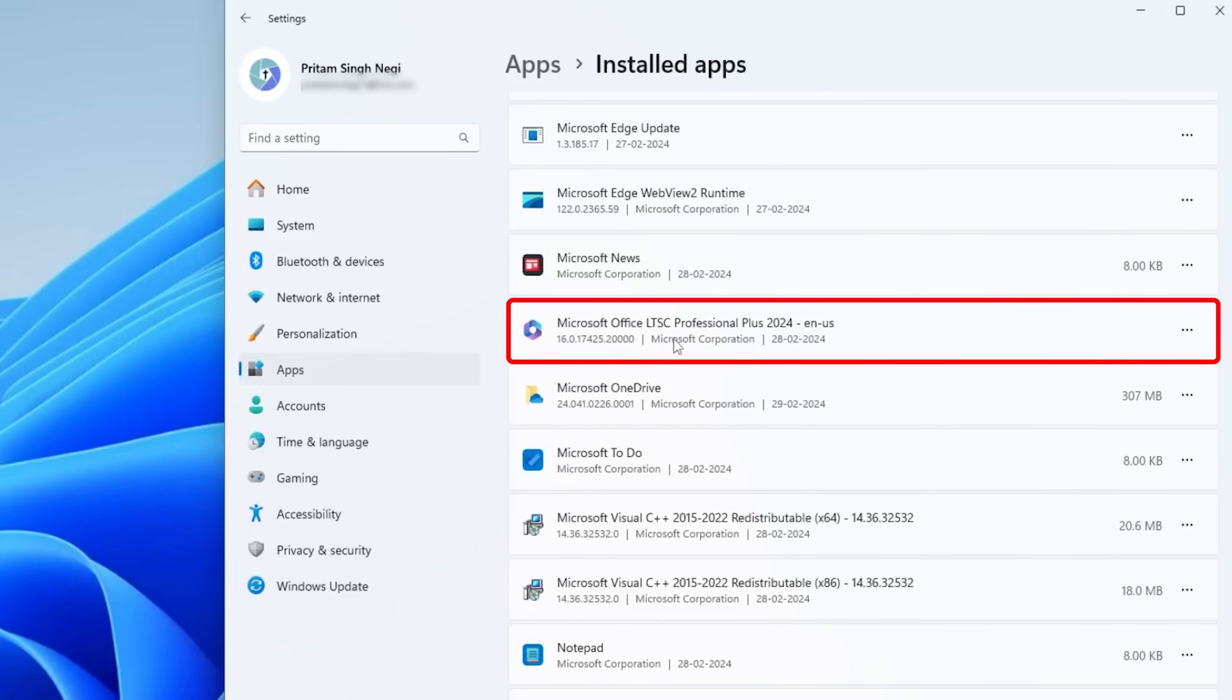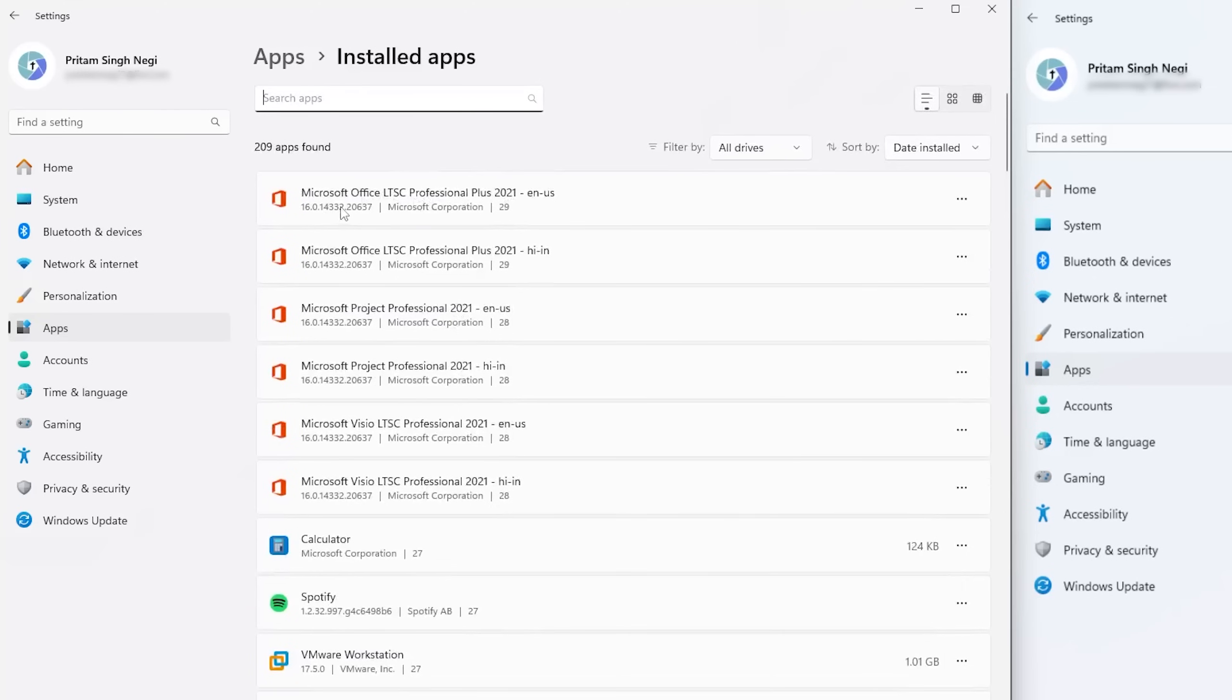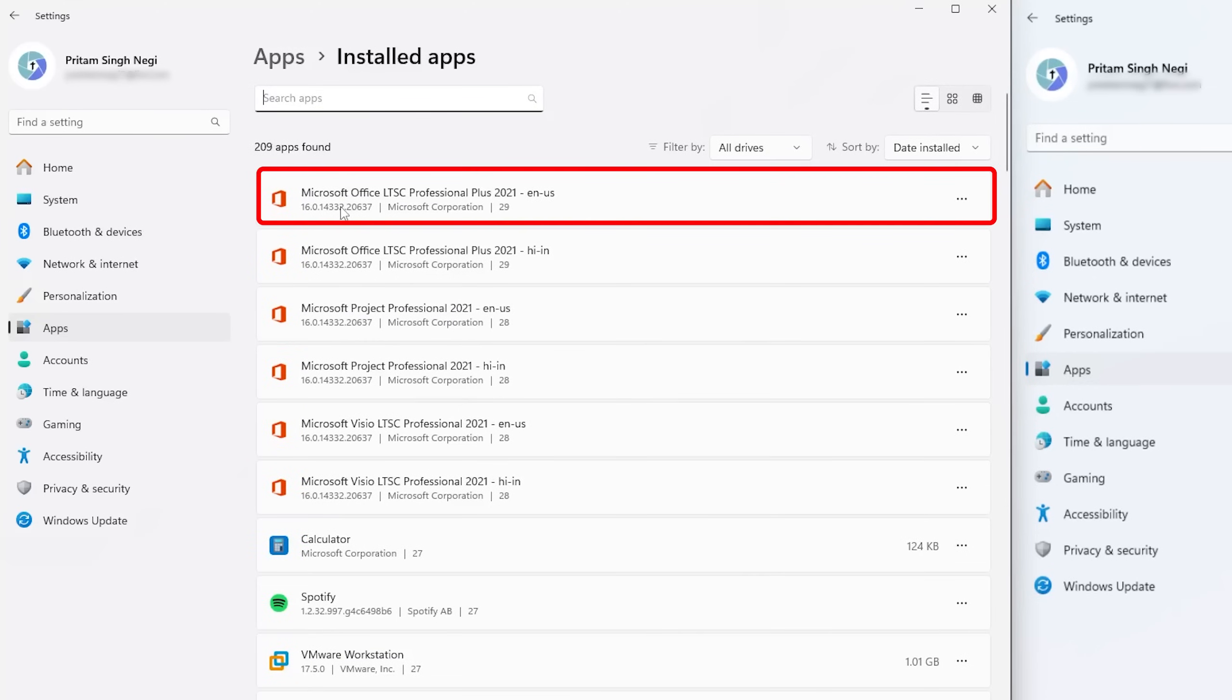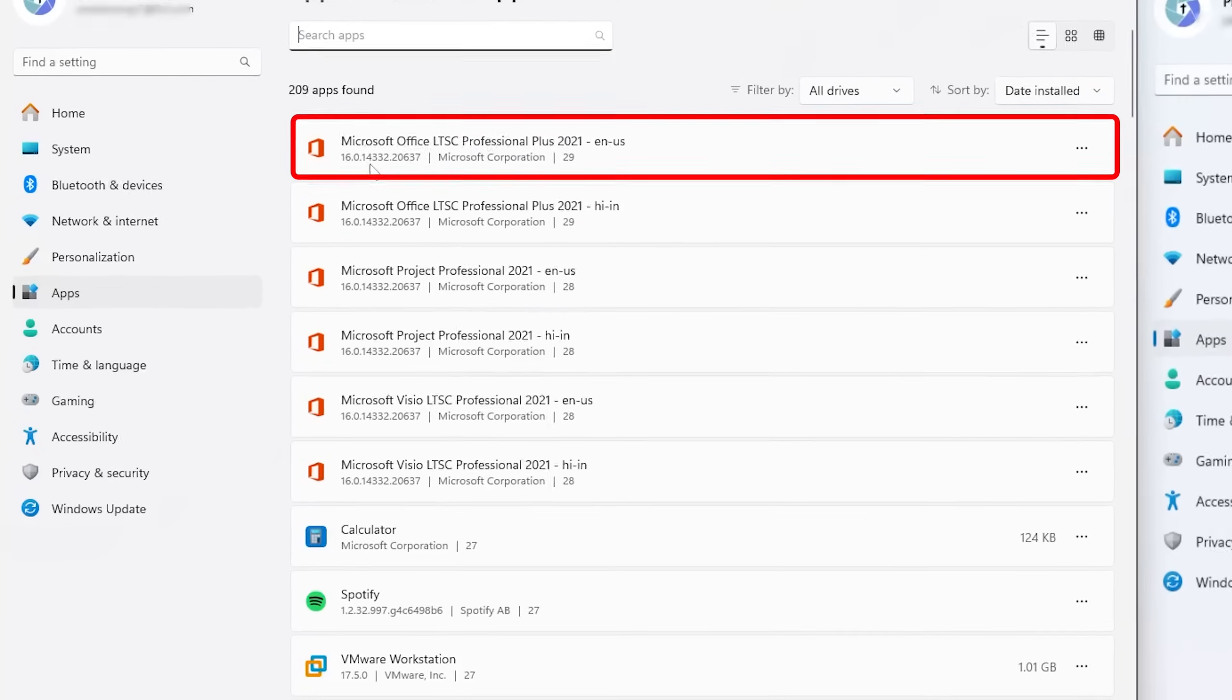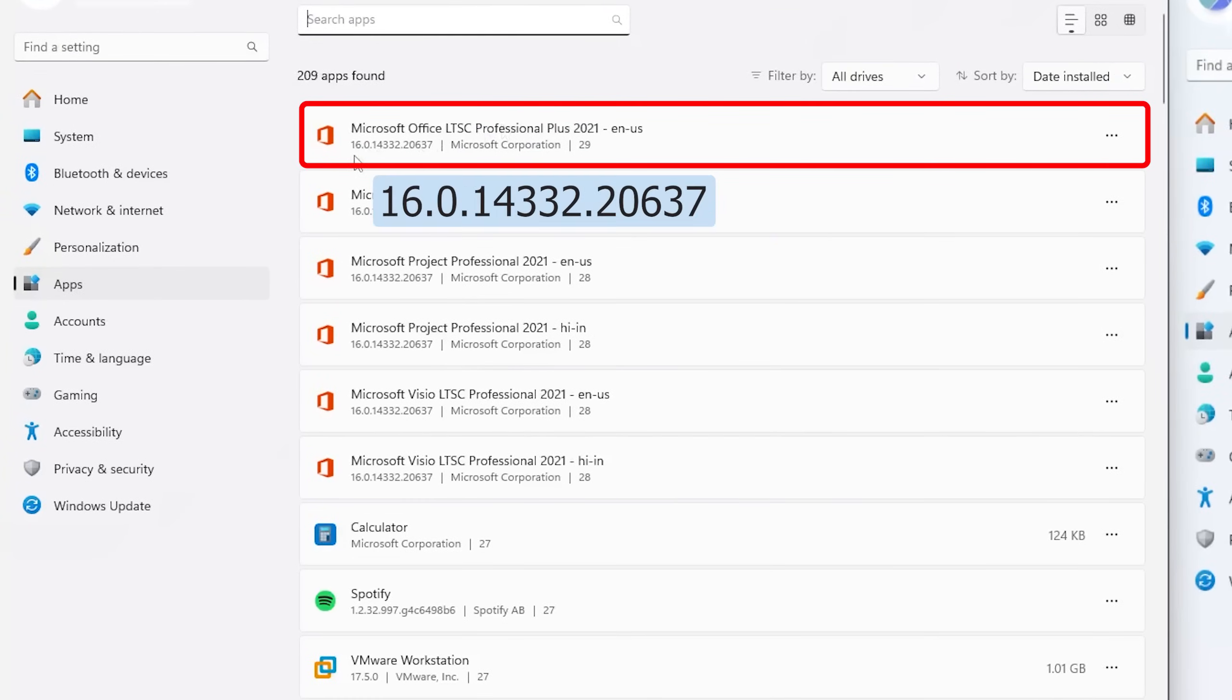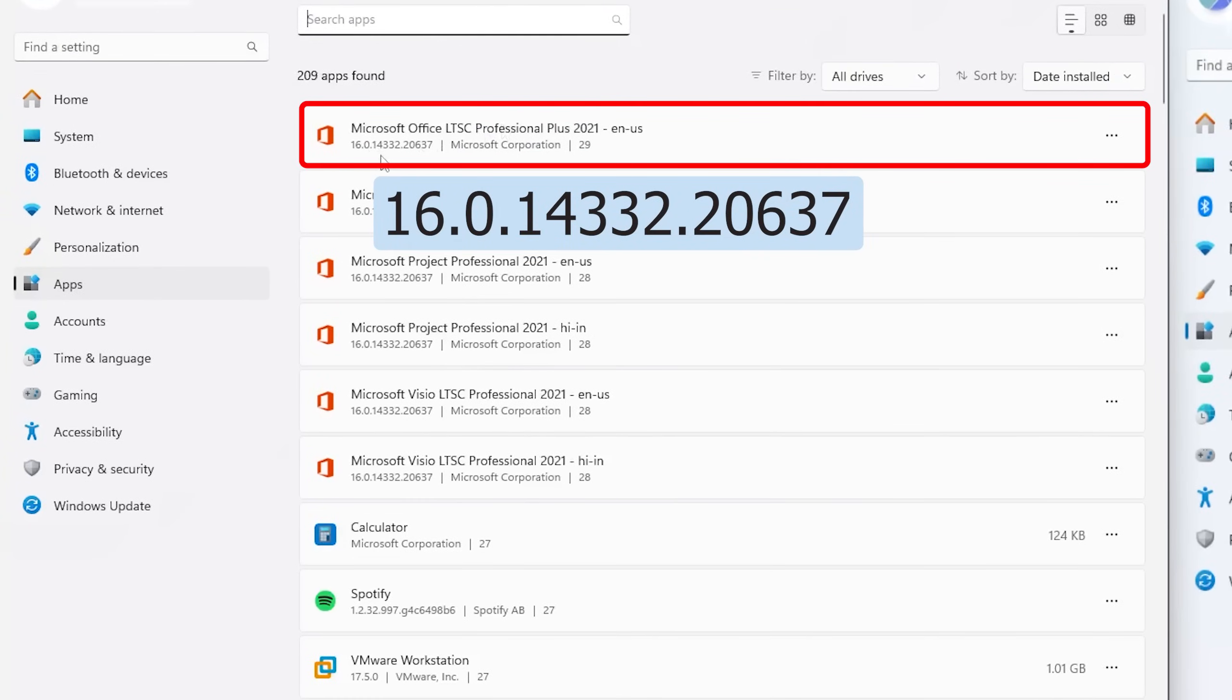There we go, here we can see this is Microsoft Office LTSC Professional Plus 2024, and in my host system here you can see this is Microsoft Office LTSC Professional Plus 2021. If we talk about the version here, you can see this is 16.0.